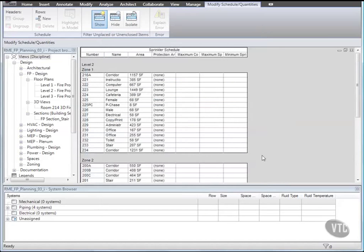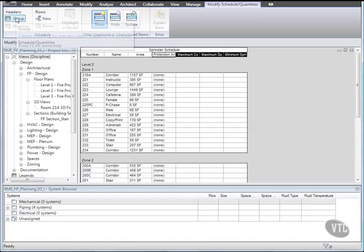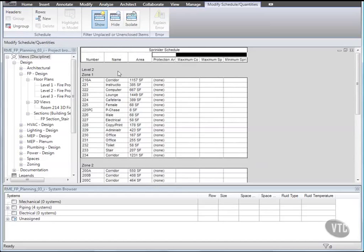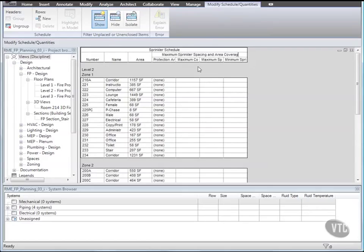Next we'll group schedule columns. Click and drag to select the last four schedule column headers, and then on the Schedule panel under Headers click Group. Then click in the grouped header cell and type Maximum Sprinkler Spacing and Area Coverage. Then delete the word Maximum in the cells below it.